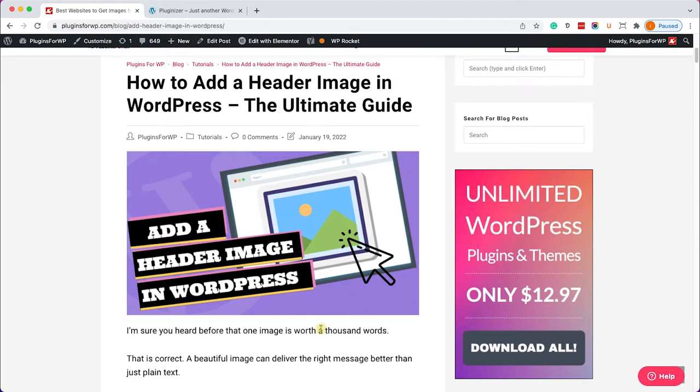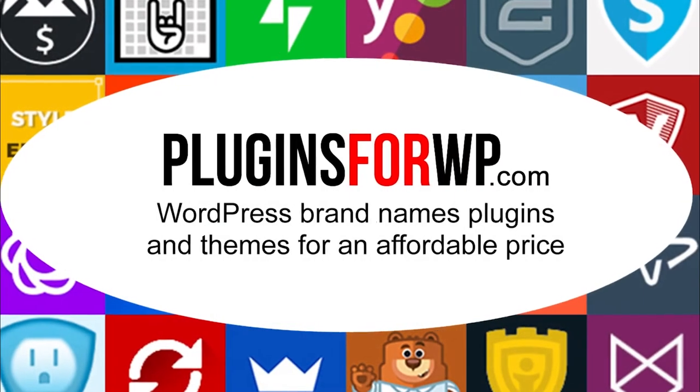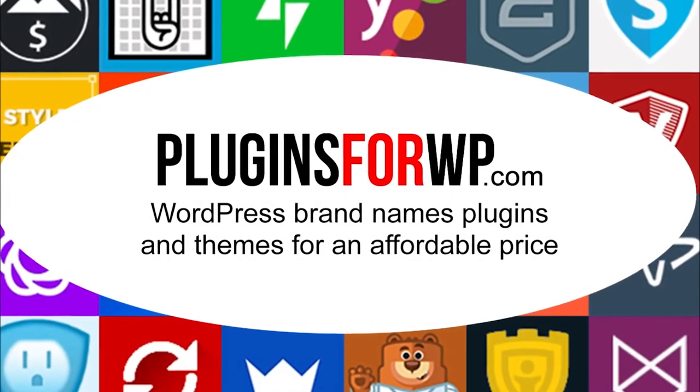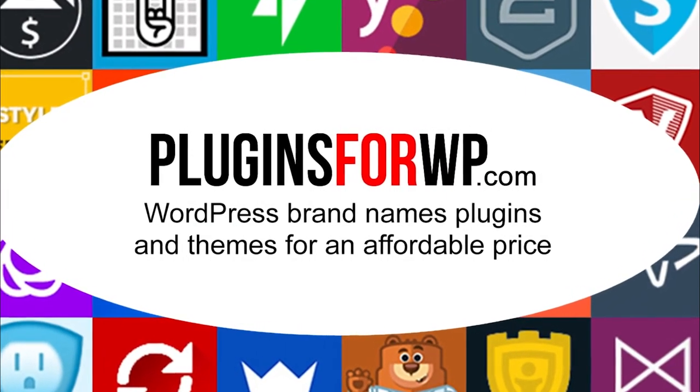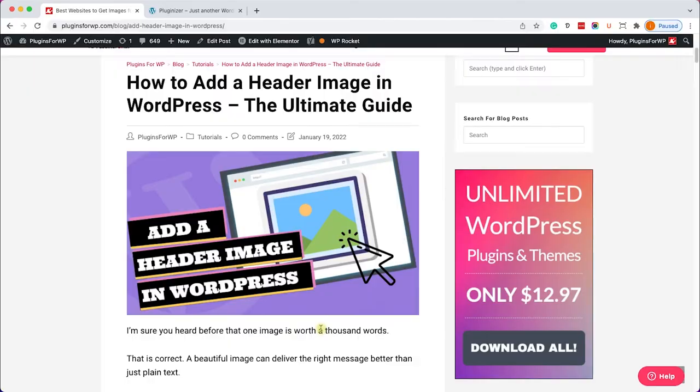Hey guys, welcome to our channel and in today's video I will show you how to add a header image in WordPress. Plugins for WP - WordPress premium plugins and themes for an affordable price.